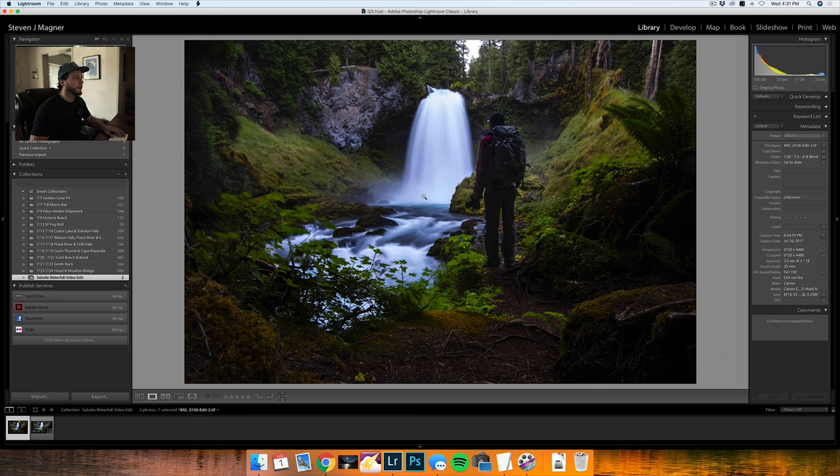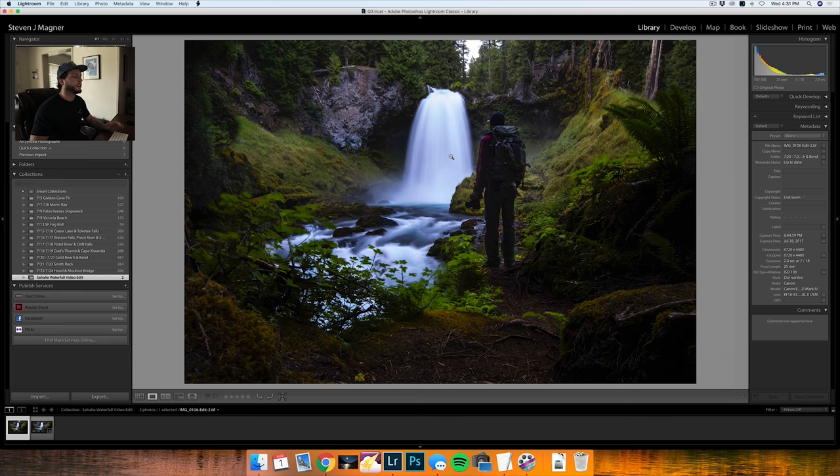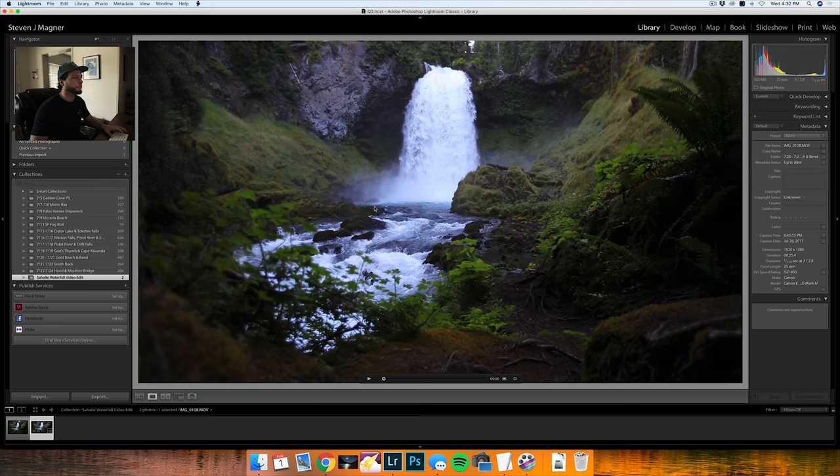This waterfall is a little blown out. There's ways in post processing and also in the field of photography that I could get around these issues, like taking a shorter exposure, which I also did, but for the purposes of this video I'm not going to be concerned with that.